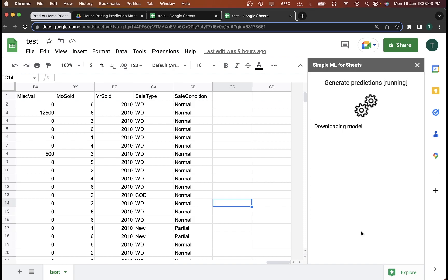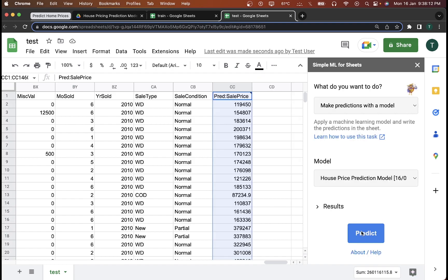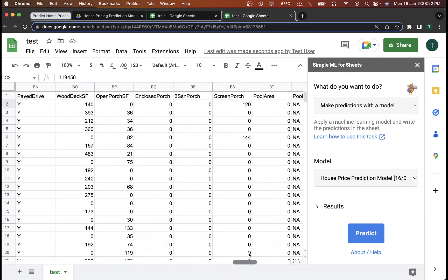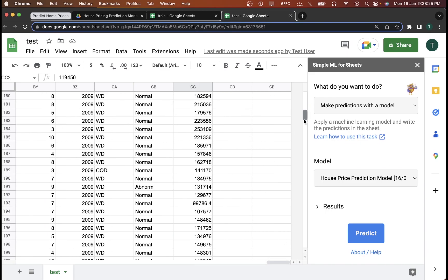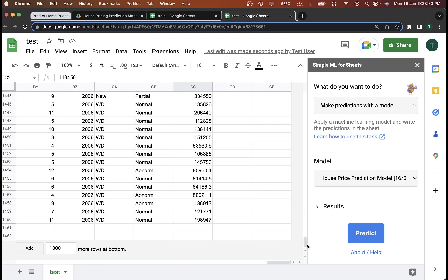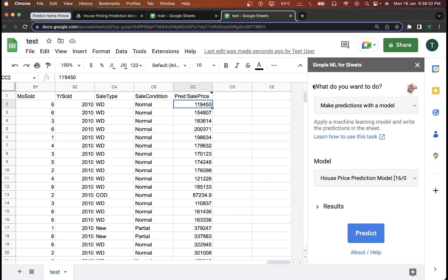It will download the model and in a few seconds it will give you the predicted prices for the houses. On successful execution, you can see the predicted sale price for all the houses has successfully been generated through the model we just created. If I scroll down, it gives me prices for all 1,460 examples. Our model works pretty well and perfectly predicts the prices for the houses with their different features.